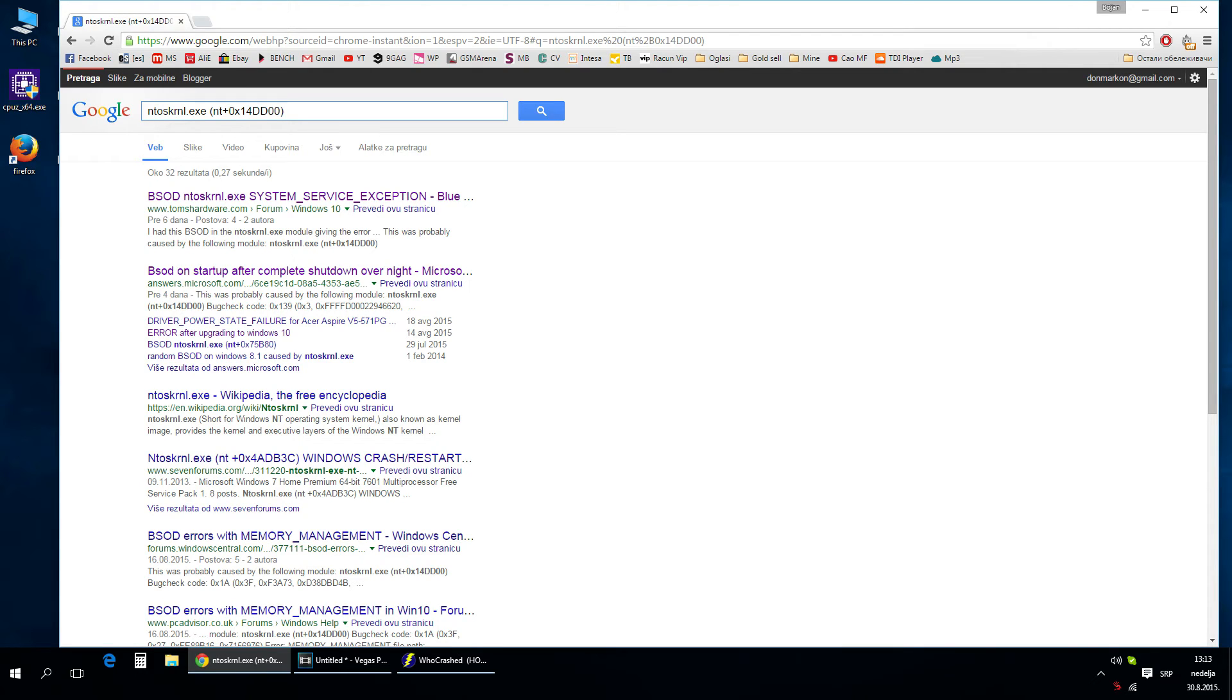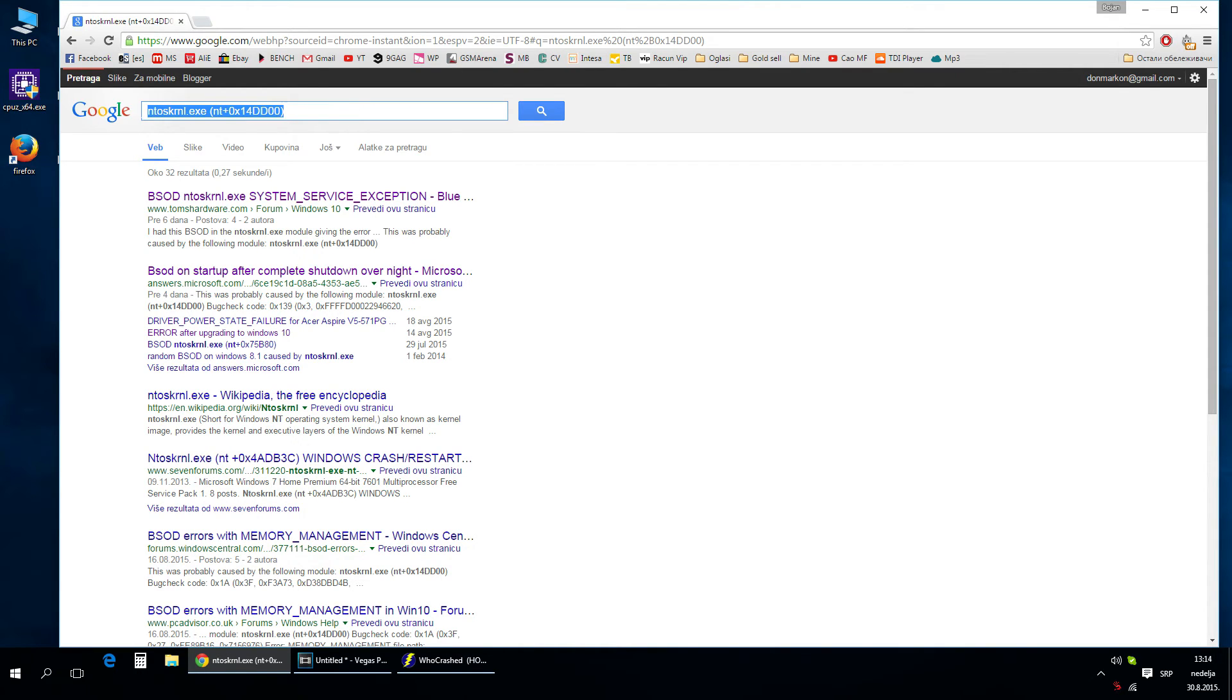Always try to type the most details in search. Let's say you get a crash when you play some game. You have an error code and type the game name or application. It helps a lot.